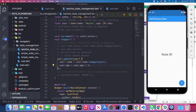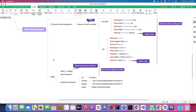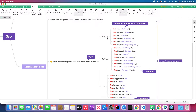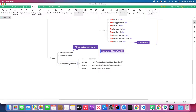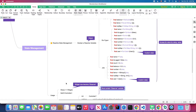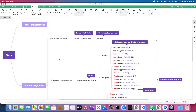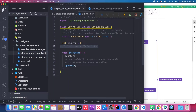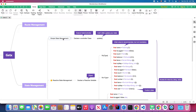Back to our mind map: there are two usage widgets — Obx and GetX controller, which must contain observable variables. If you want to use GetBuilder, you don't need observable variables because GetBuilder uses simple state management — another approach provided by GetX. Next I'll talk about simple state management.